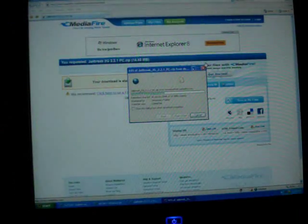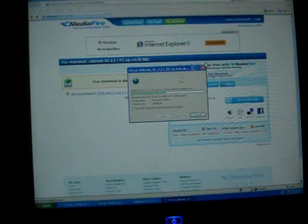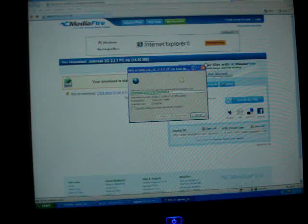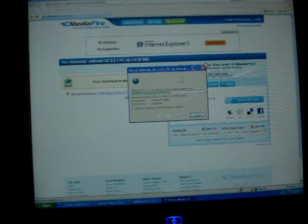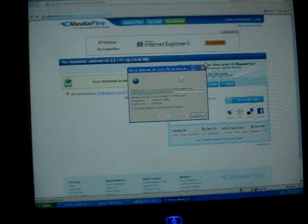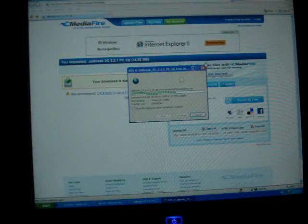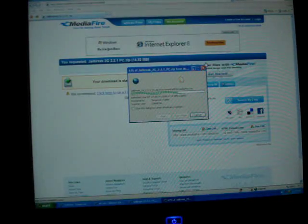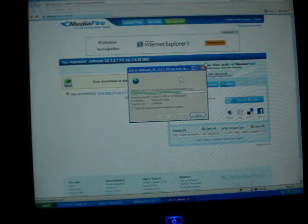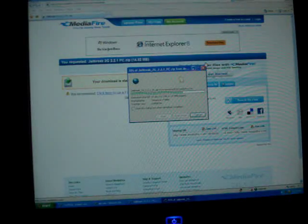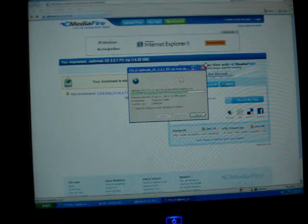And when it's done downloading, you should open it. Well, it should be an icon on your desktop. And then you must open it. And it's almost done here, 16 seconds.